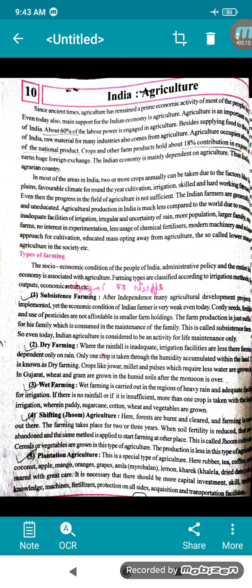Next comes dry farming. Where rainfall is inadequate and irrigation facilities are less, farming is dependent only on rain. Only one crop is taken through the humidity accumulated within the land. This is known as dry farming. Crops like jowar, millet, and pulses, which require less water, are grown here. In Gujarat, wheat and gram are grown in humid soils after the monsoon.